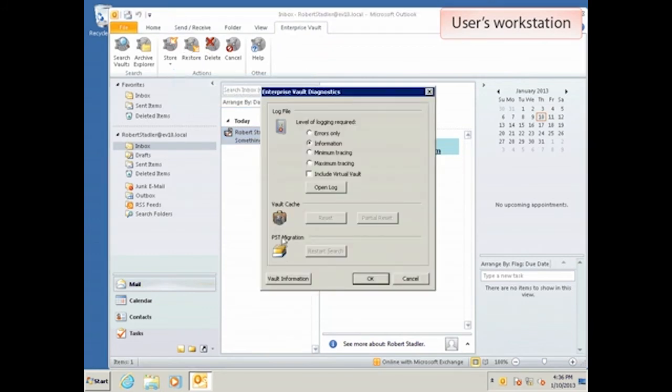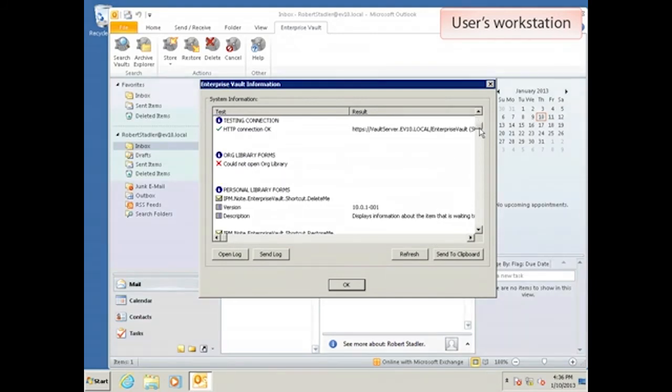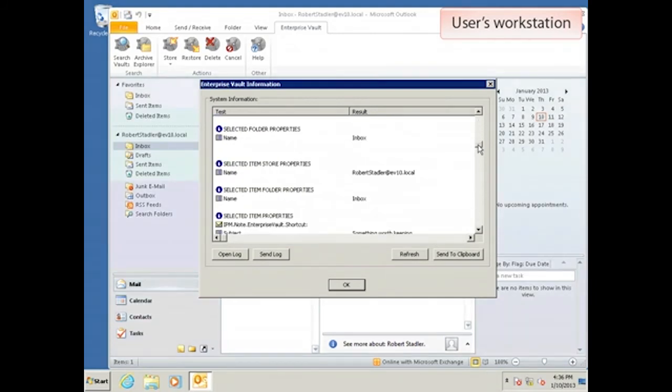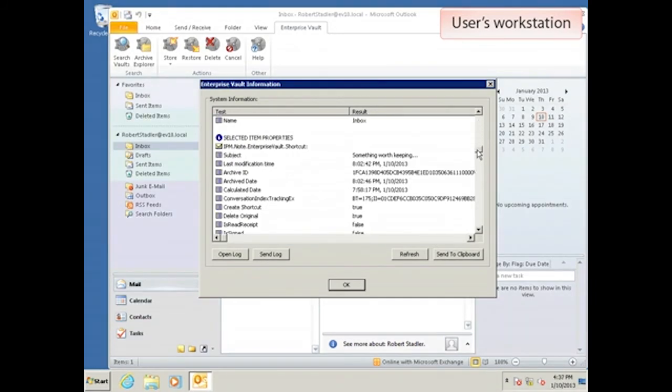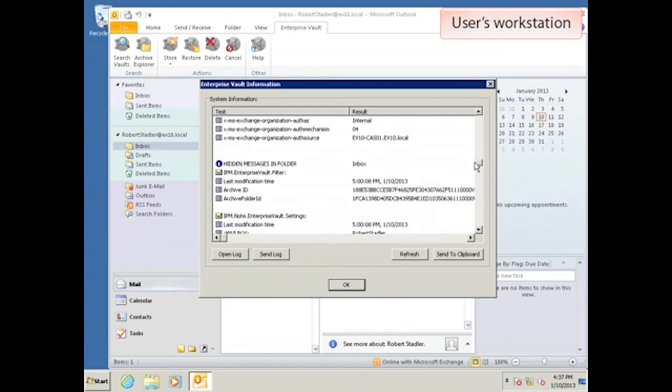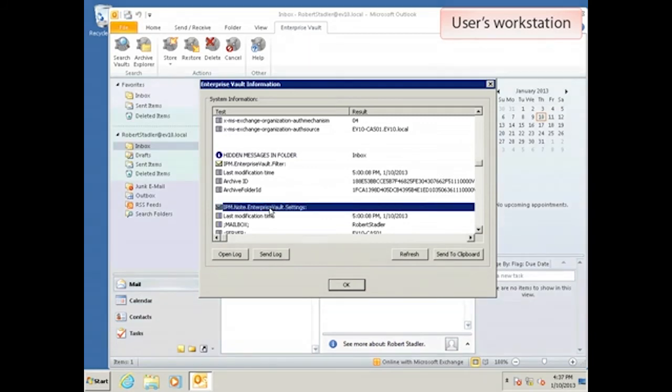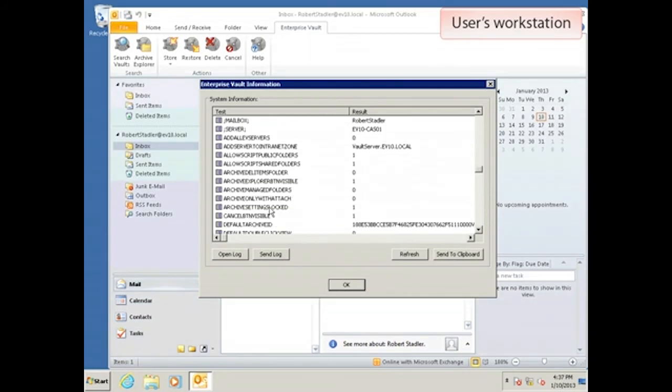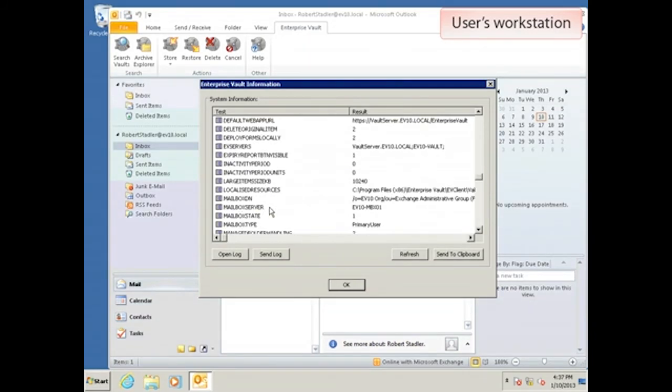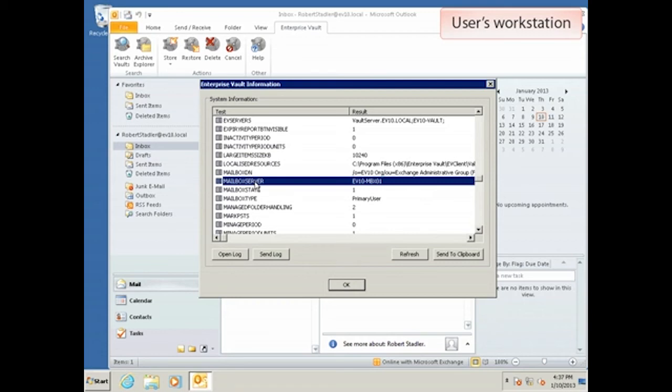Click on Vault Information and a screen appears showing EV settings for the mailbox. Scroll down to the section with the hidden message titled IPM.note.enterprisevault.settings. Then look for a setting called Mailbox Server. EV is still showing the mailbox as belonging to the old server, MBX01. That's because EV hasn't figured out yet that the mailbox has moved.